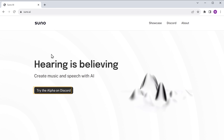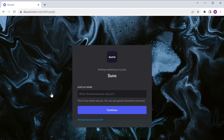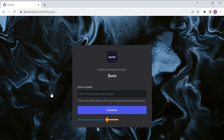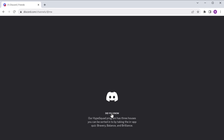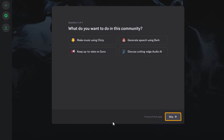Finally, let's jump into the last tool, which is suno.ai. Just like the tools I mentioned before, Suno is free to use. It examines the lyrics you give it to create entirely unique songs. Let's go to suno.ai, then click here and it'll take you to Discord. To generate a song on Suno, you'll need an account on Discord. If you already have one, you can log in. If not, enter your name and click Continue, fill in the details, then click 'Claim Account' and your account will be created. Now click Skip, then Finish.